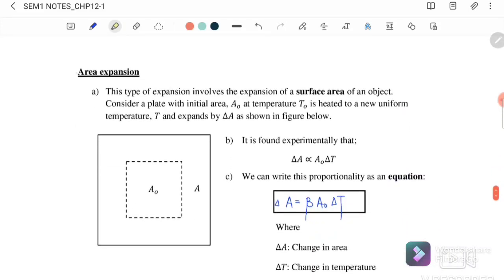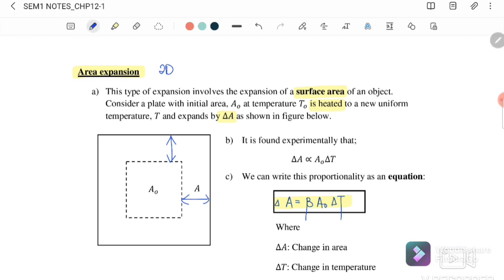Next is area expansion, which means expansion in two dimensions. This type involves the expansion of the surface area. Consider a plate of initial area A₀ at temperature T₀. When heated to a new uniform temperature, it expands by delta A in both the x and y directions. The equation for area expansion is: delta A equals beta times the original area times the change in temperature, where beta equals 2 alpha.